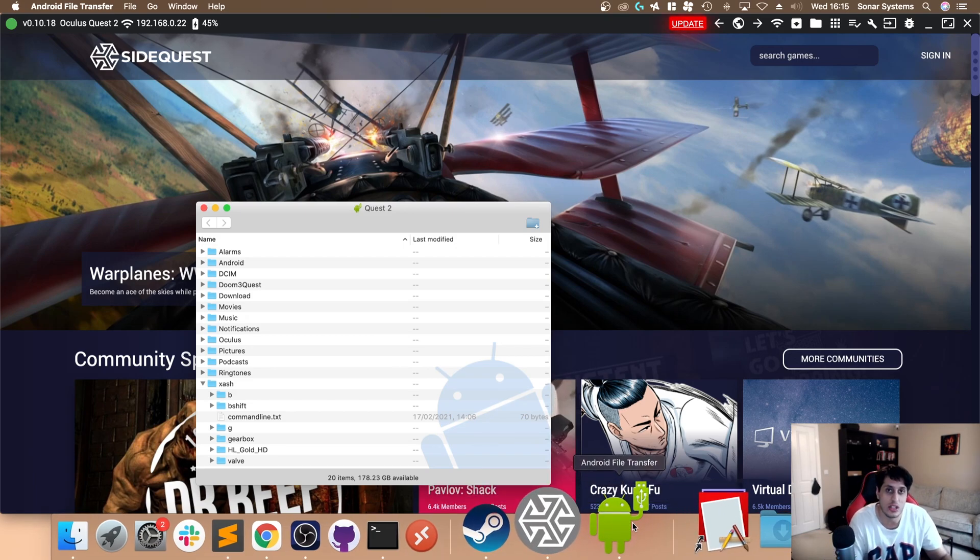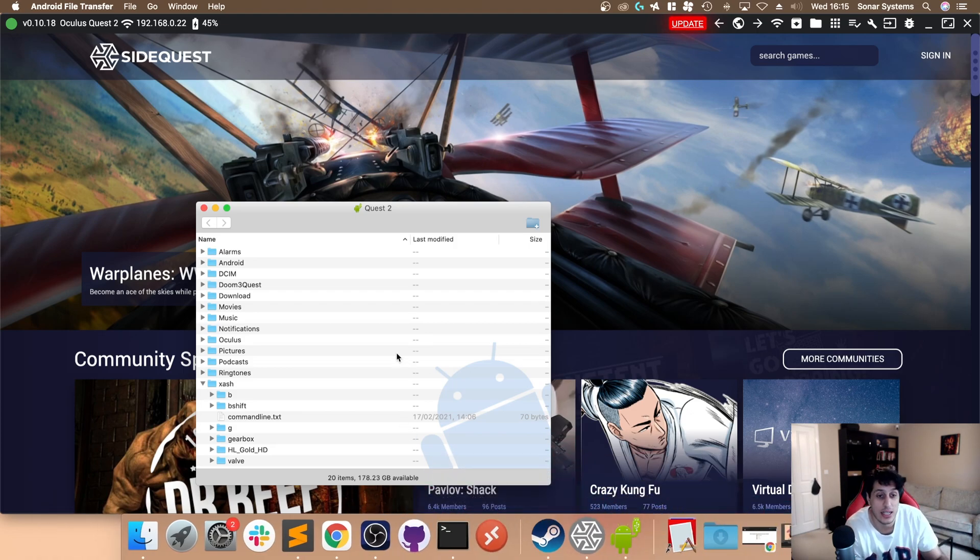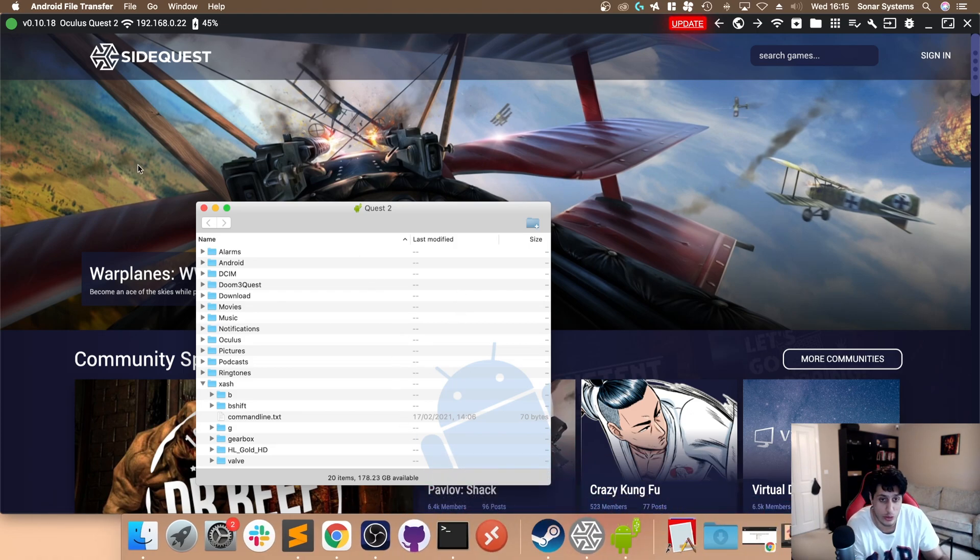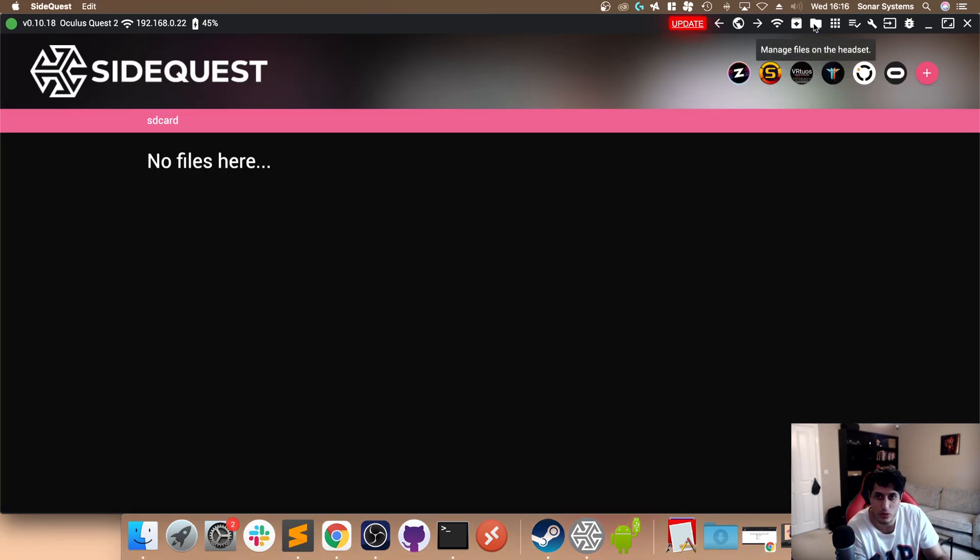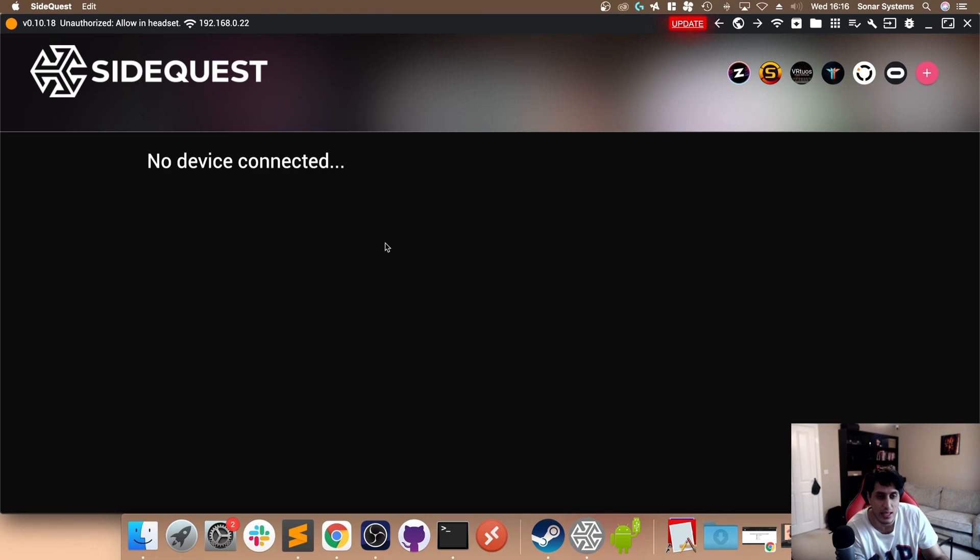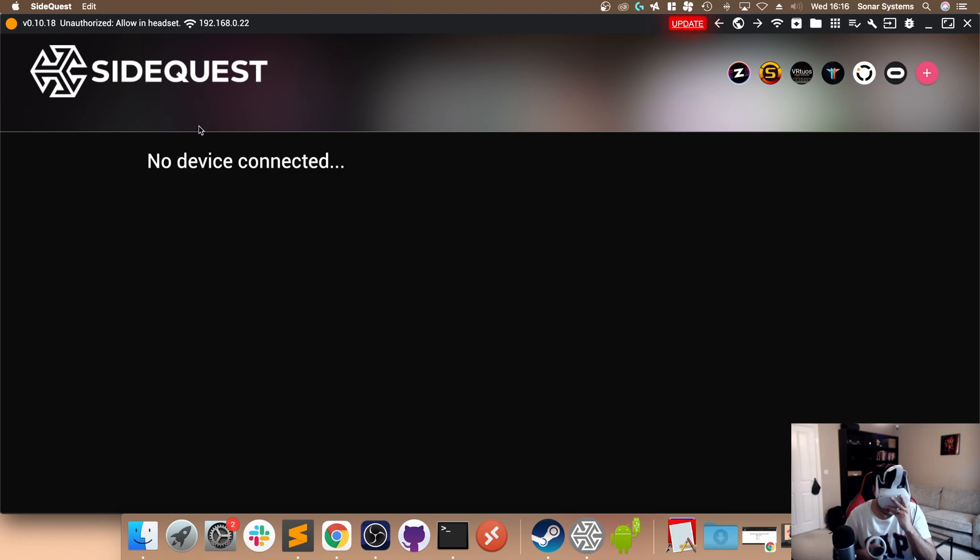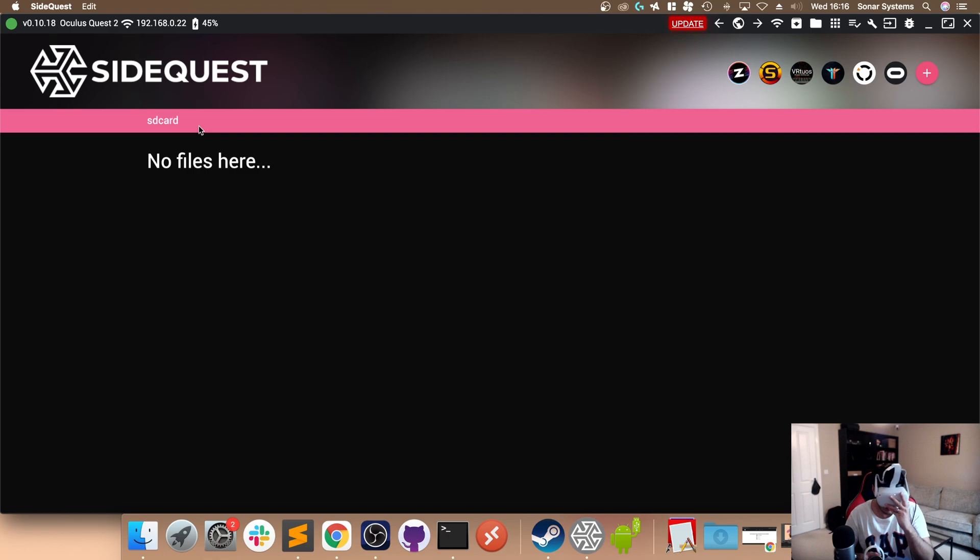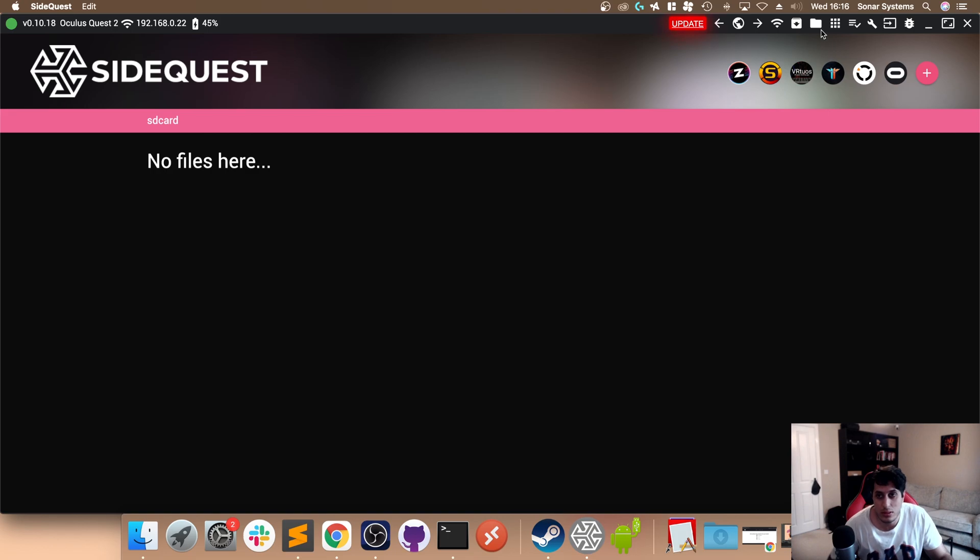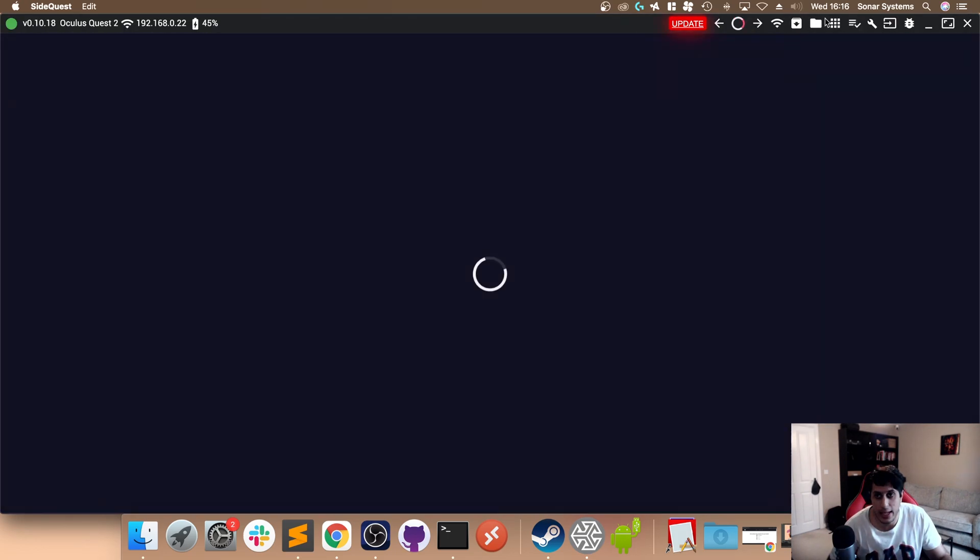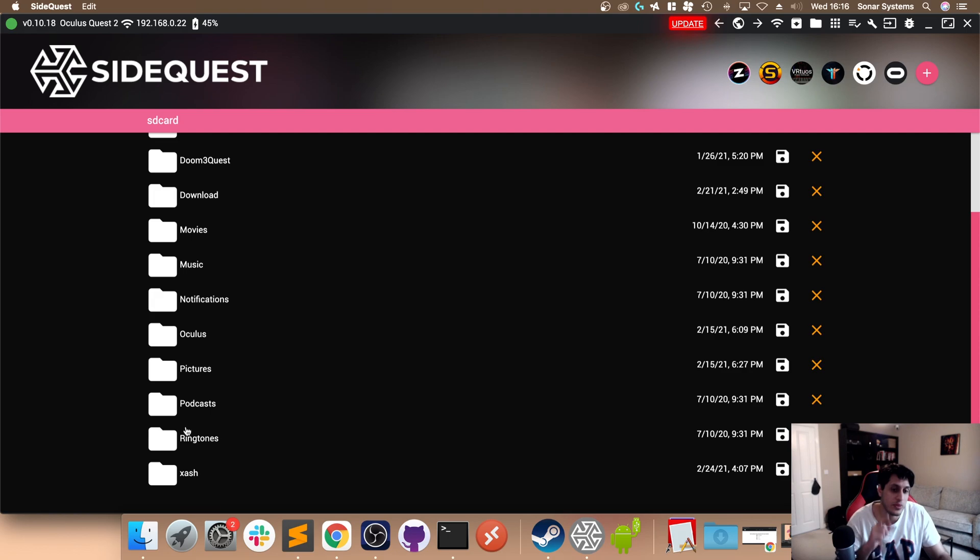I've got Android File Transfer, which is a great way of accessing the folders of any Android device including your Quest, because that's what it is. You can use this if you want. Basically, you need to access the folders. Go to this folder icon. It's saying unauthorized again, so I'm just going to authorize it again. If this happens, no biggie, just authorize it again.